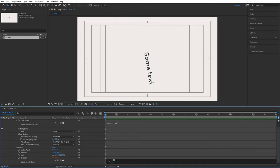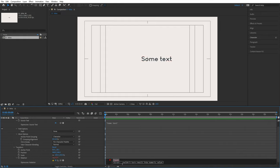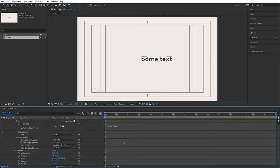If I try to pass text into a rotation property, say the word 'text,' After Effects gives a warning sign and an error: 'Couldn't turn result into a numeric value.' After Effects is telling us it can't rotate an object using text — it needs a number to rotate. If you delete all the code, After Effects removes the expression entirely.